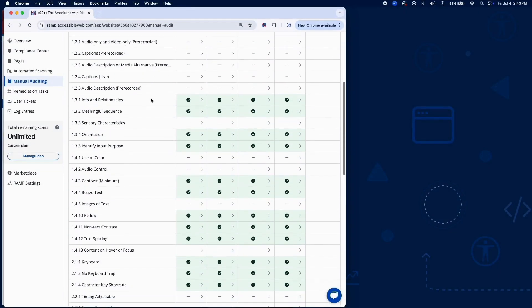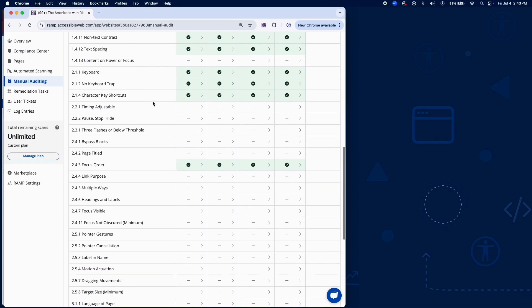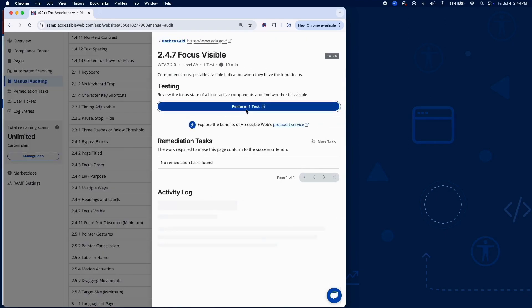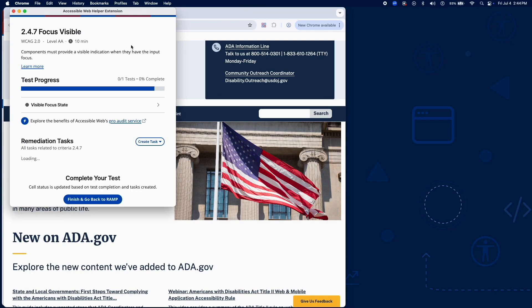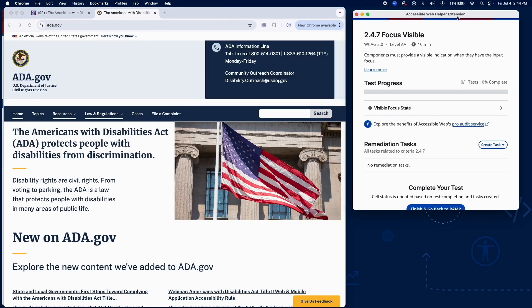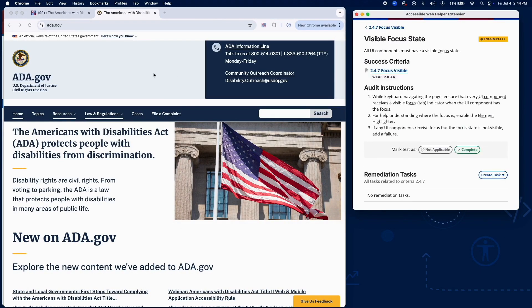Success Criterion 2.4.7 ensures that when navigating by keyboard, users can visually identify which element currently has focus. This is crucial for accessibility and usability.